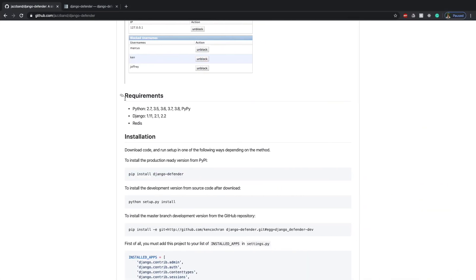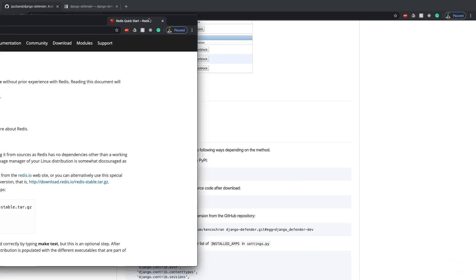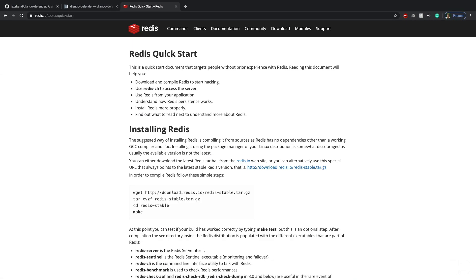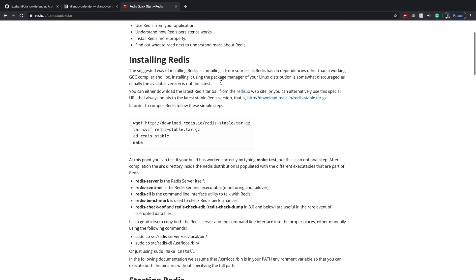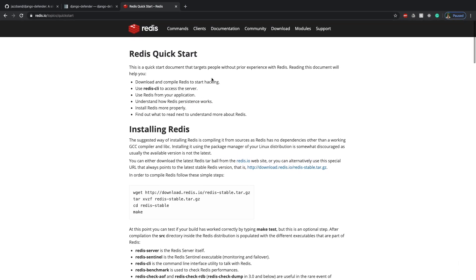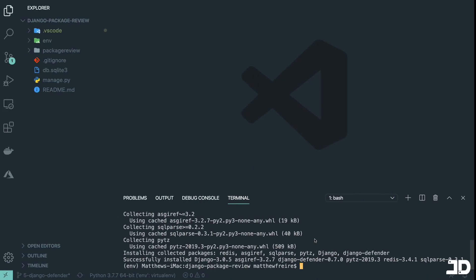Now the requirements here specify the Python and Django versions. And it also says you need Redis. Now to install Redis, I'll just bring this in over here. This is Redis.io and it depends on what operating system you're using. If you're using Mac...